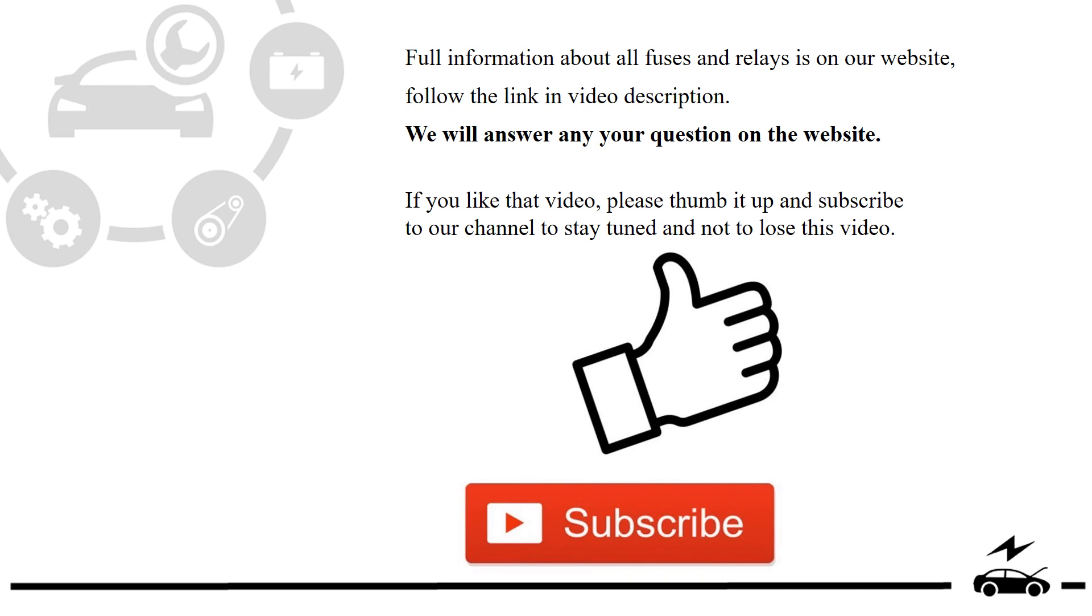Full information about all fuses and relays is on our website. Follow the link in video description. We will answer any question on the website.